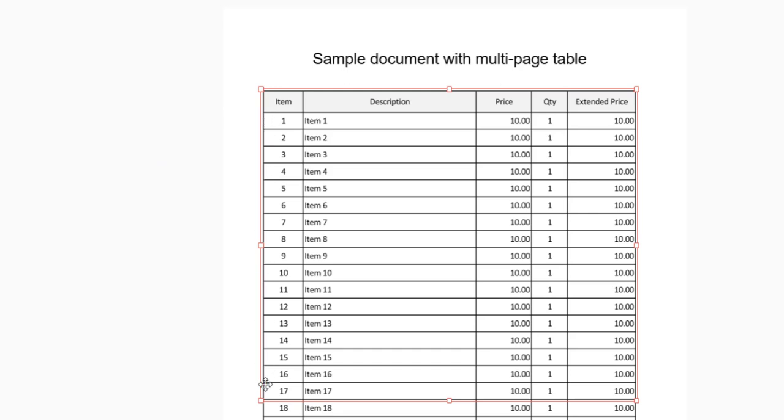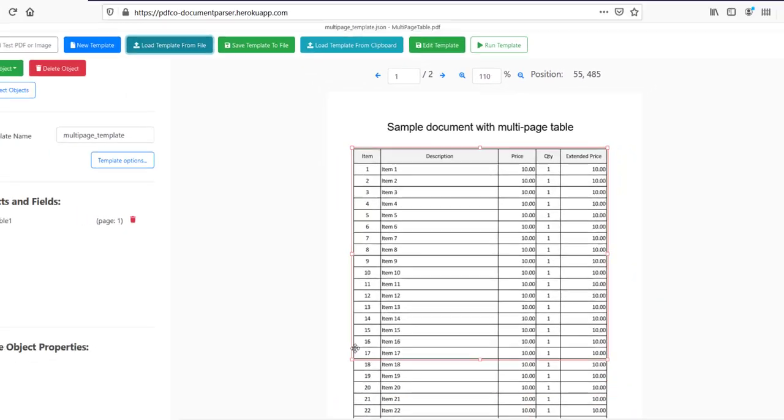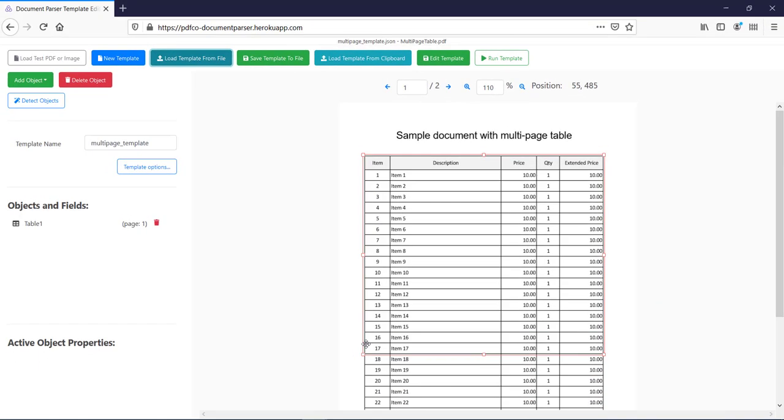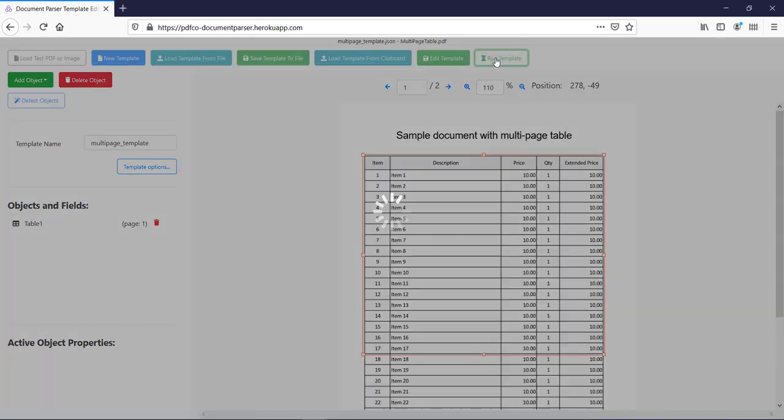So, when we execute this template, we should get this table's data. So, for that, let me click on run template button.